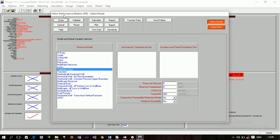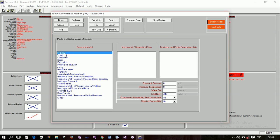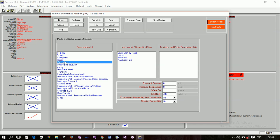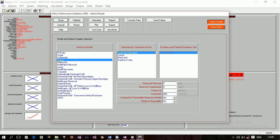The PI (productivity index) is the simplest option, but you can only calculate PI if you have flow data — the formula is flow rate divided by pressure drawdown. Use Vogel when reservoir pressure is greater than bubble point pressure. Use Fetkovich when reservoir pressure is lower than bubble point pressure. Use Darcy when you have skin, and you can also use inter-skin by input.